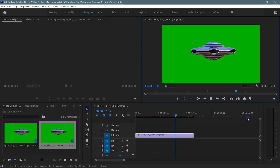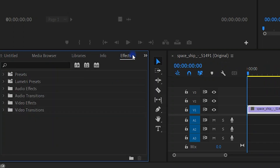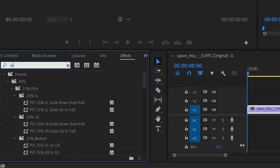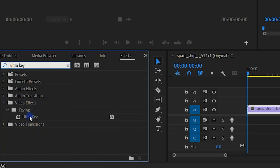Under the effects panel, type in search: Ultra Key. You can find this in video effects.